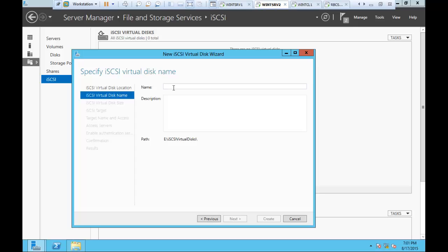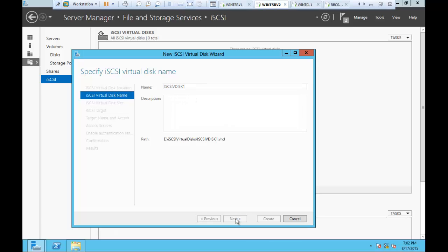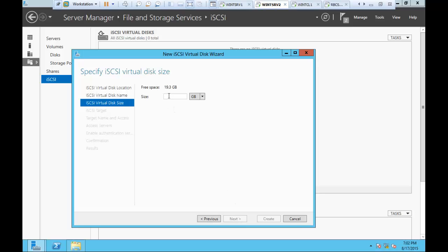Now I need to give a name to this disk. Whenever you're naming something, just name it appropriately. Since this is the iSCSI virtual disk, I'm going to name it iSCSI VDisk 1. Clicking Next, I can see 18-19 GB in total. You can take 5 GB, 2 GB, or the full disk. I'm going to use the full disk and create the complete virtual disk just for iSCSI services.